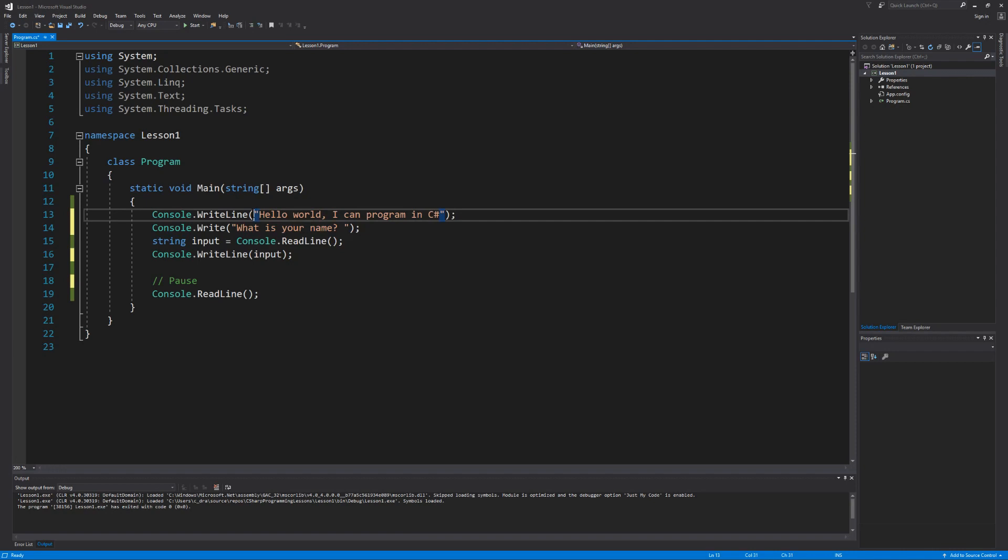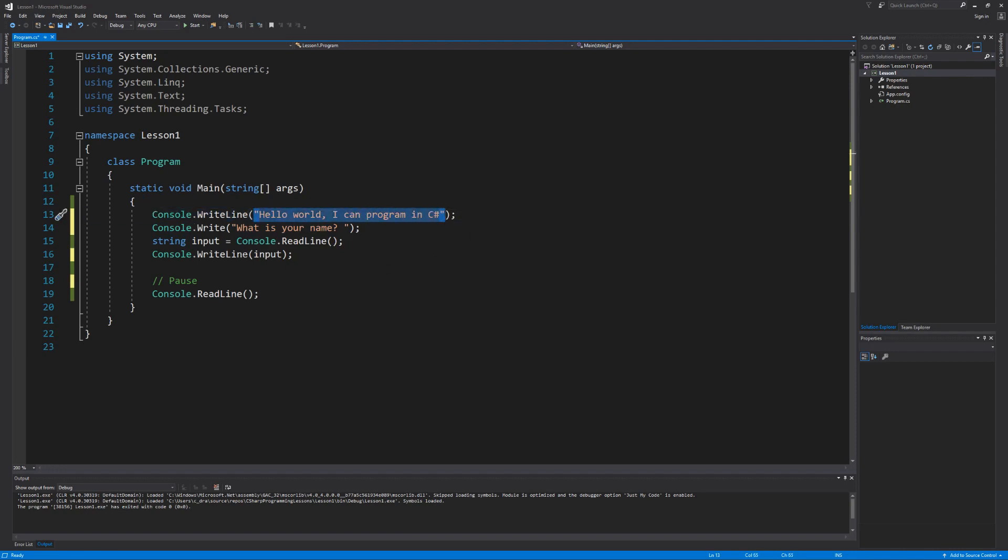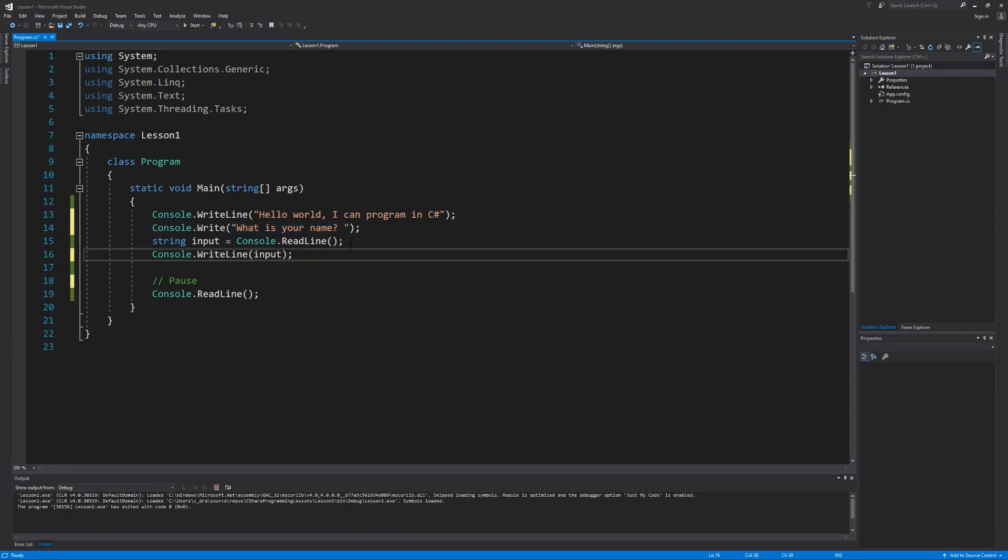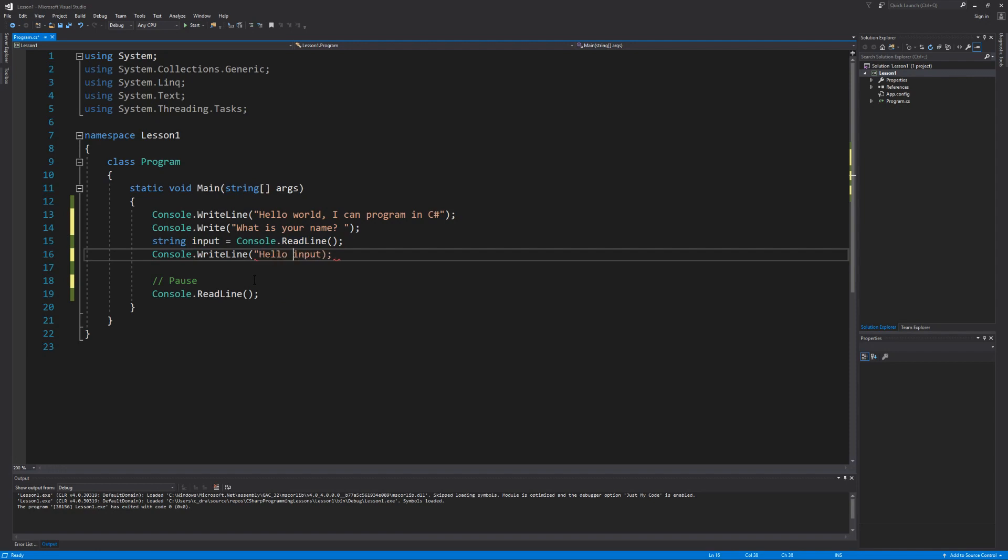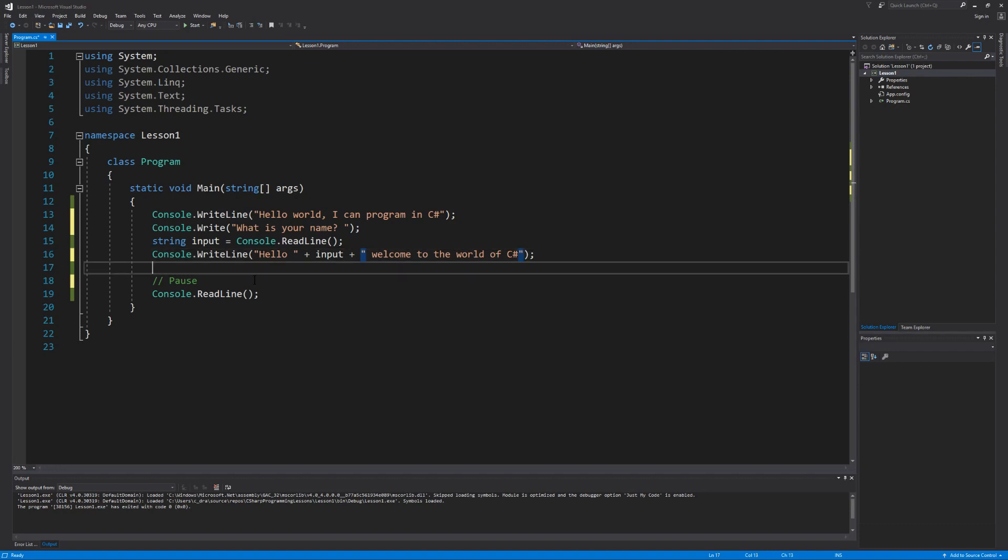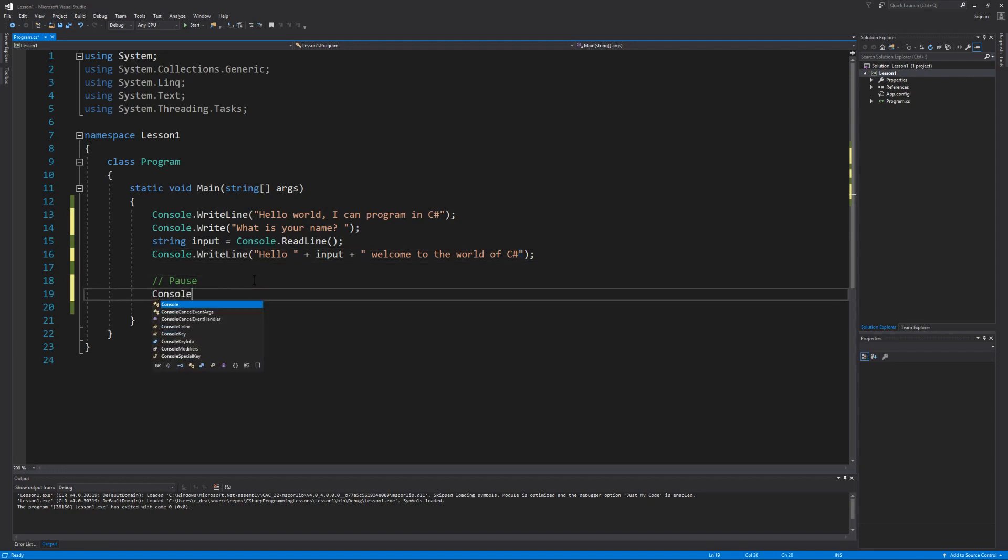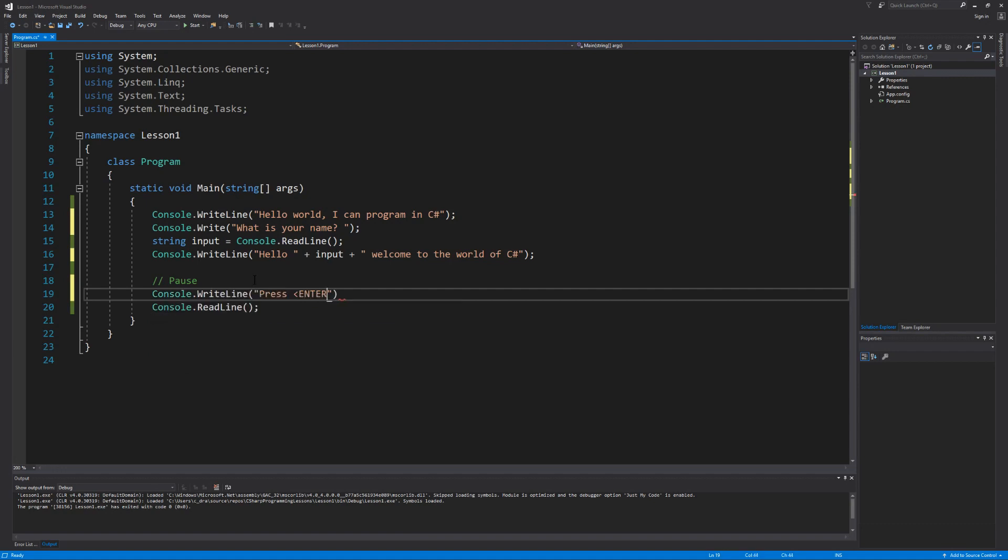So what we expect to see is that the first line of our program is going to say hello world I can program in C sharp. And then on the next line it's going to ask what is your name? And then after that message it's going to display the blinking cursor. At that point we're now waiting for data to come in from the keyboard so that we can take that variable and output it to the screen. Except we're going to add more to the message by saying hello, whatever I type into the keyboard, and then say welcome to the world of C sharp. And to be more informative we're going to add one more message that tells the user to press the enter key to close the program. Let's see all of this run.